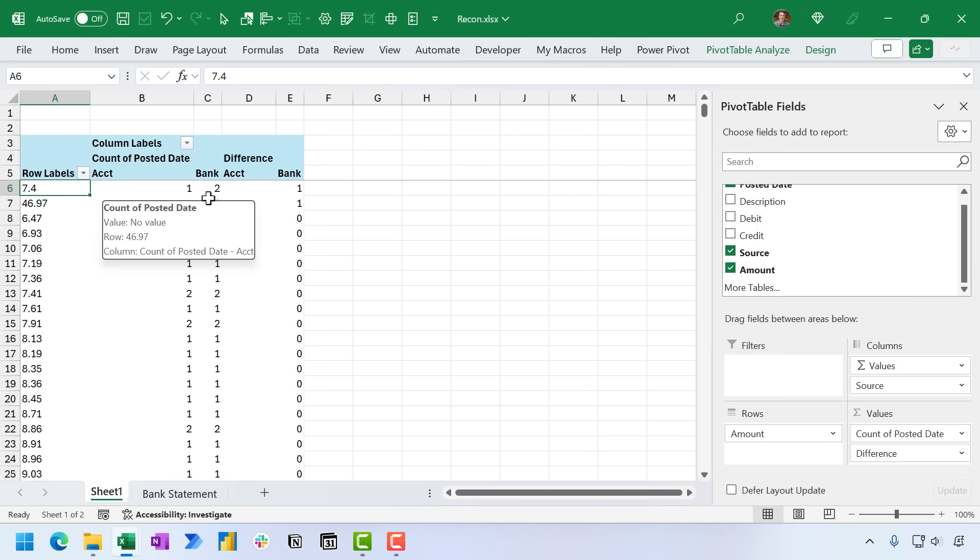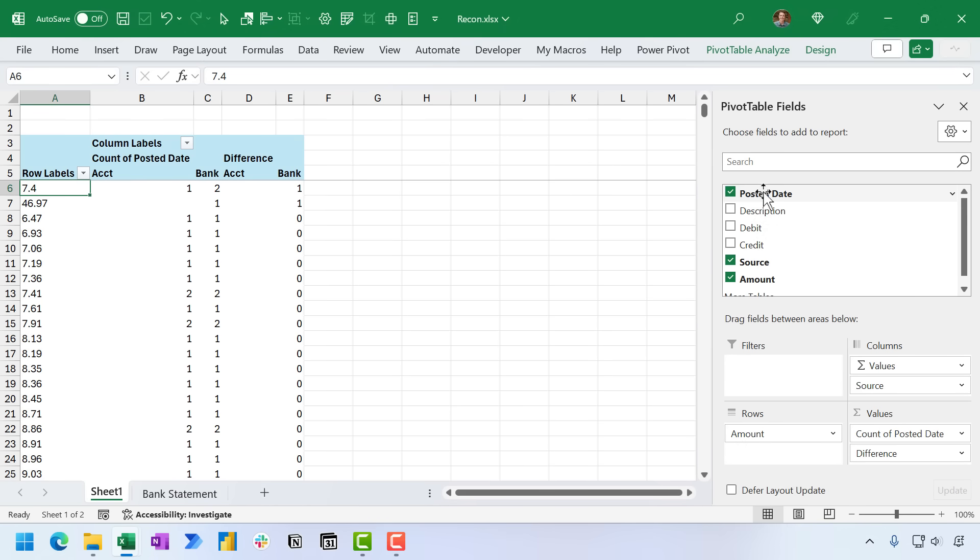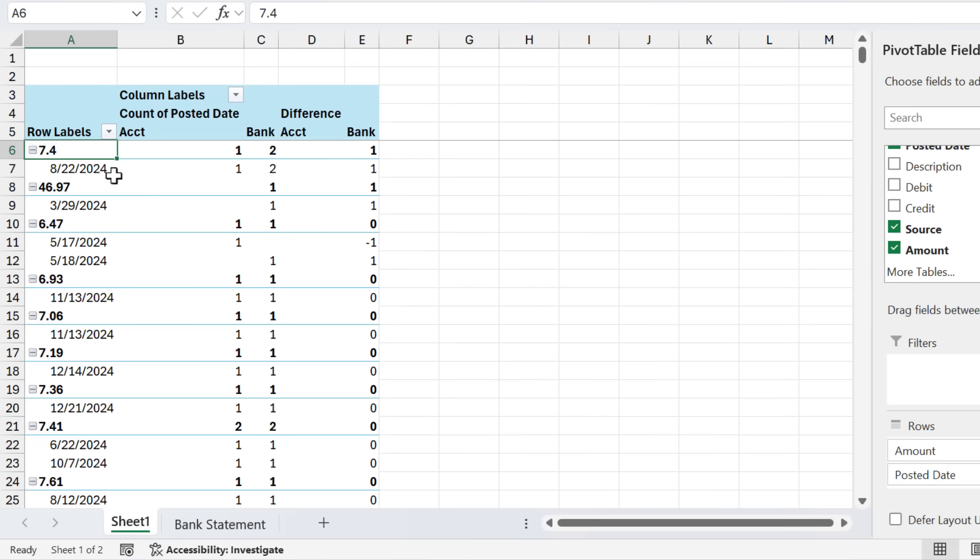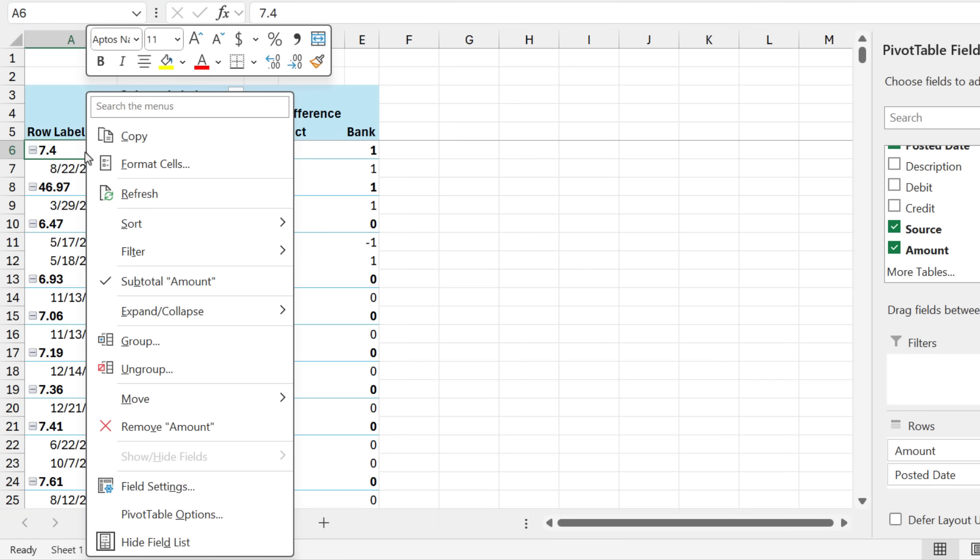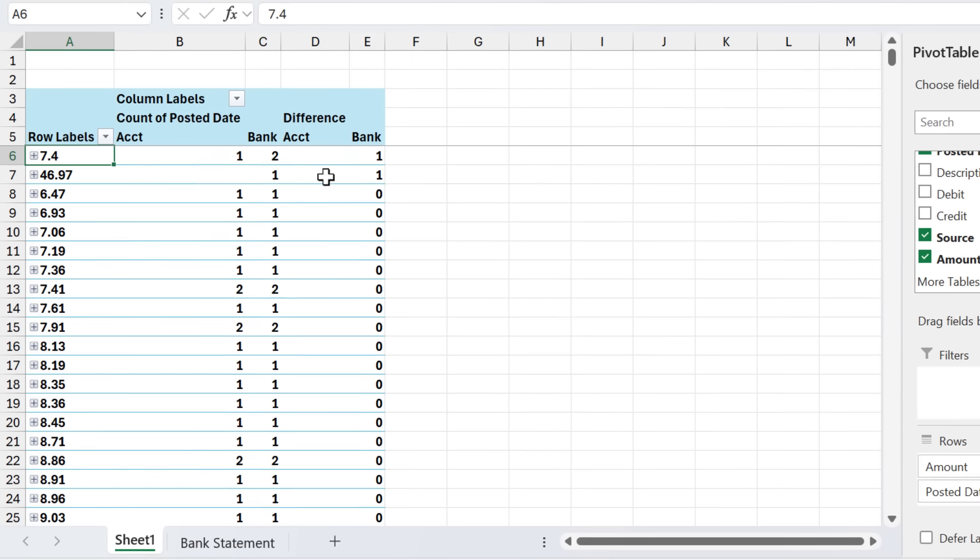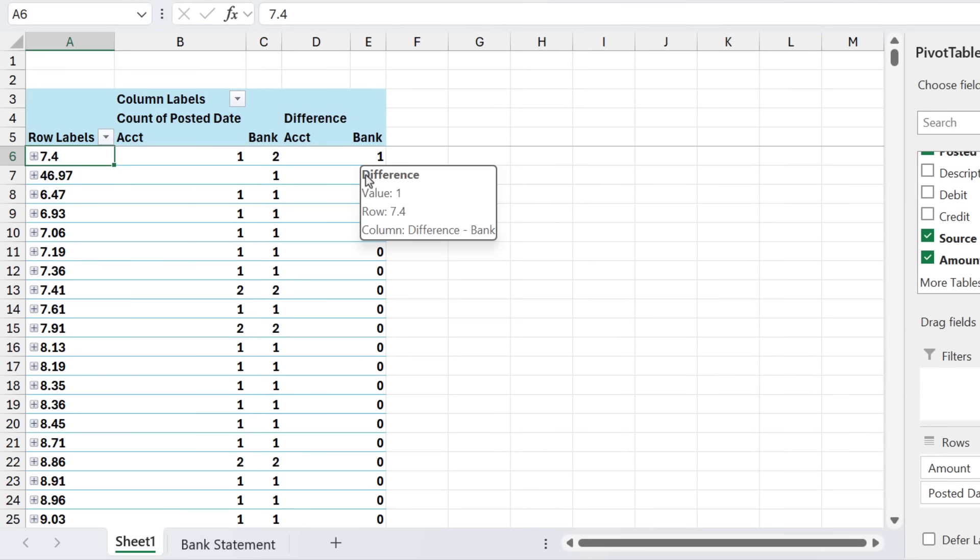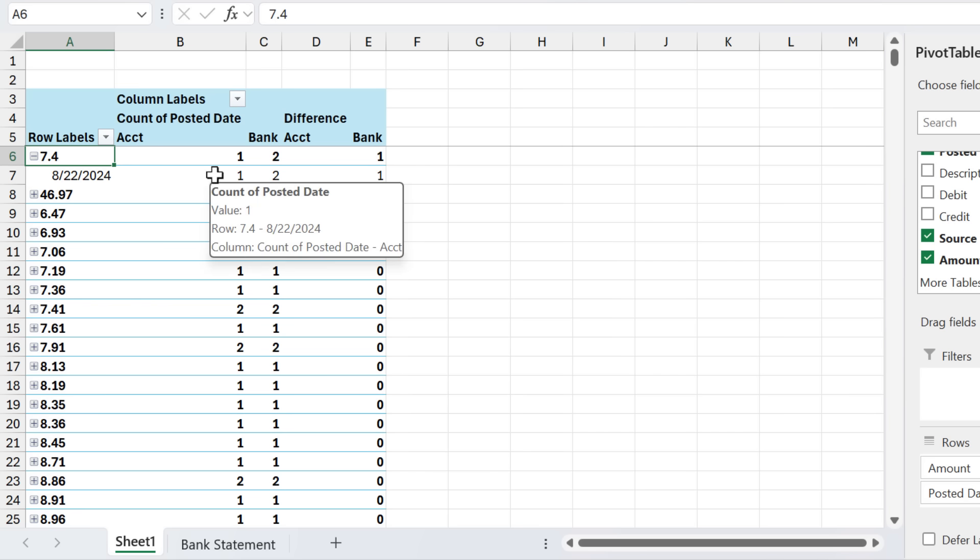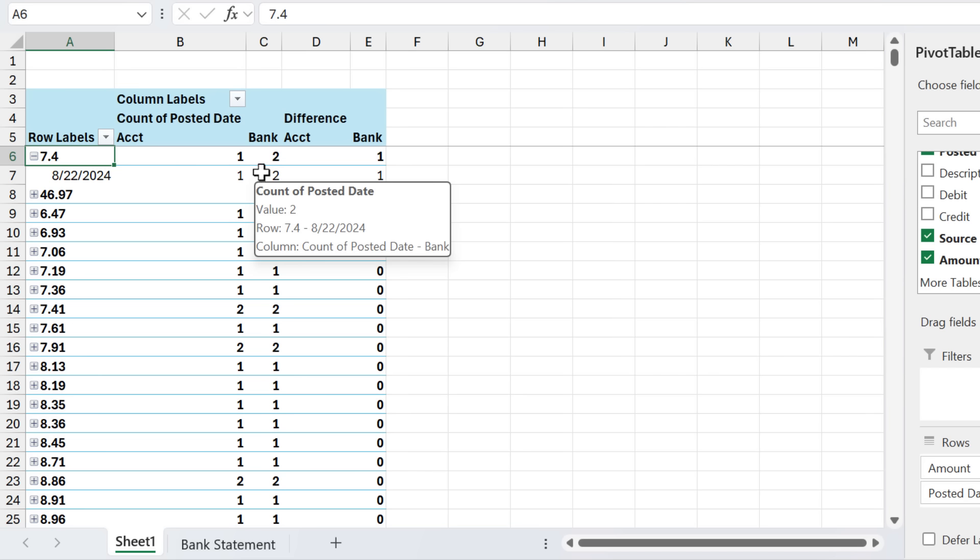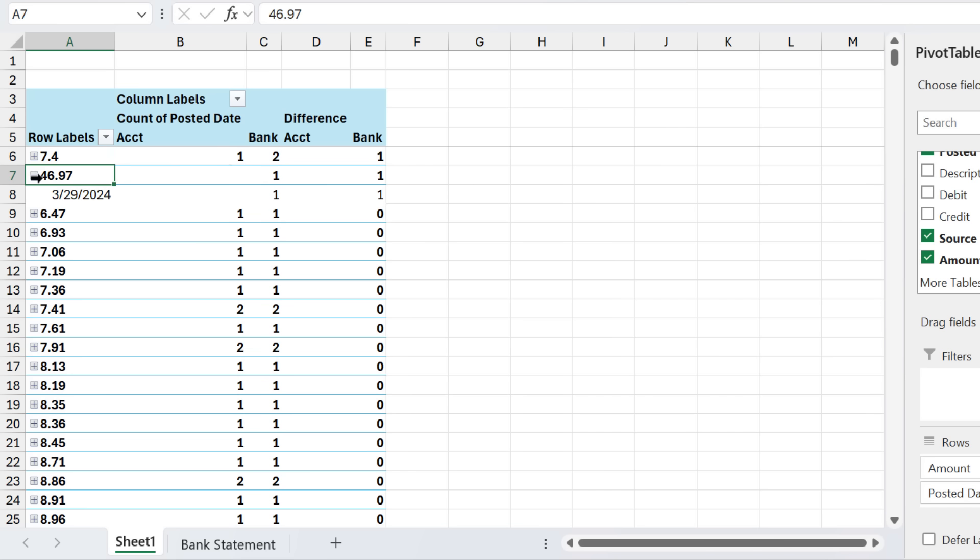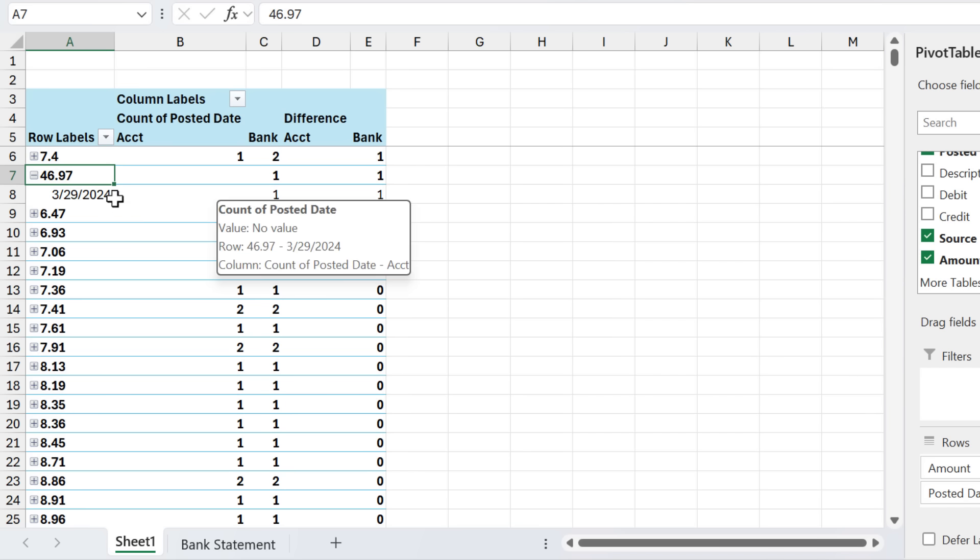For the next step in our investigation, we're going to take the posted date field and move it into the rows area below the amount. And that's going to add the date for each of these transactions. Now this view can get a little bit overwhelming. One quick tip here is I'm going to right click, expand collapse, collapse entire field. So we can see that again, we just have these two discrepancies here. And then we can expand into this one to investigate this discrepancy. So here on August 22, we have one transaction in our accounting system and two transactions in our bank. So maybe either it's a duplicate in the bank with the credit card transaction, or one of those transactions didn't get imported into the accounting system. If we take a look at the next one here, we can see that we have one transaction in the bank and nothing in our accounting system for March 29th. So this might be a case where the transaction didn't get imported.